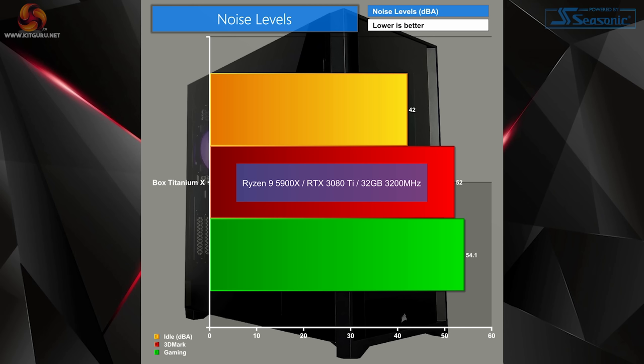Lastly, noise-wise, I was pleasantly surprised. Even at its loudest, it still remained quieter than my own lesser-power system, and it didn't bother me whatsoever.